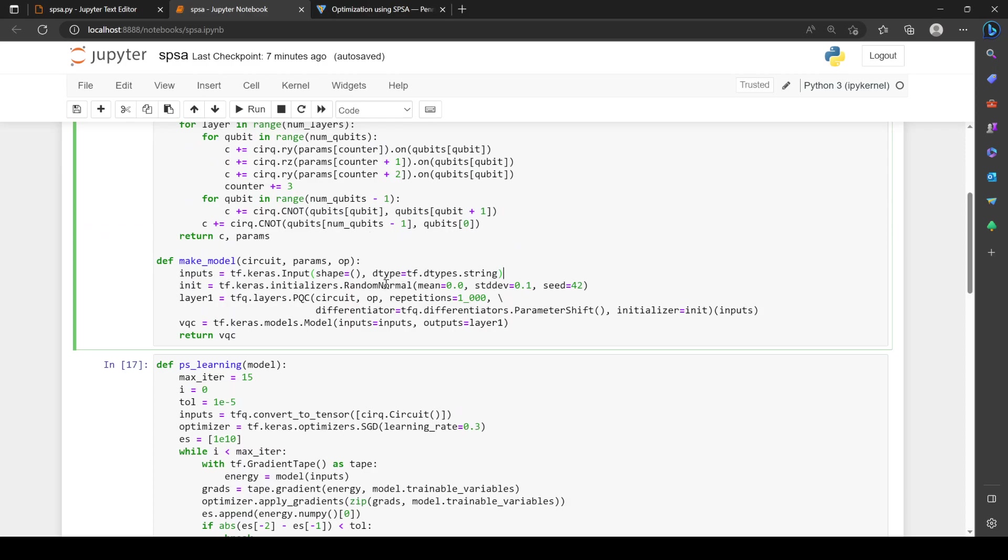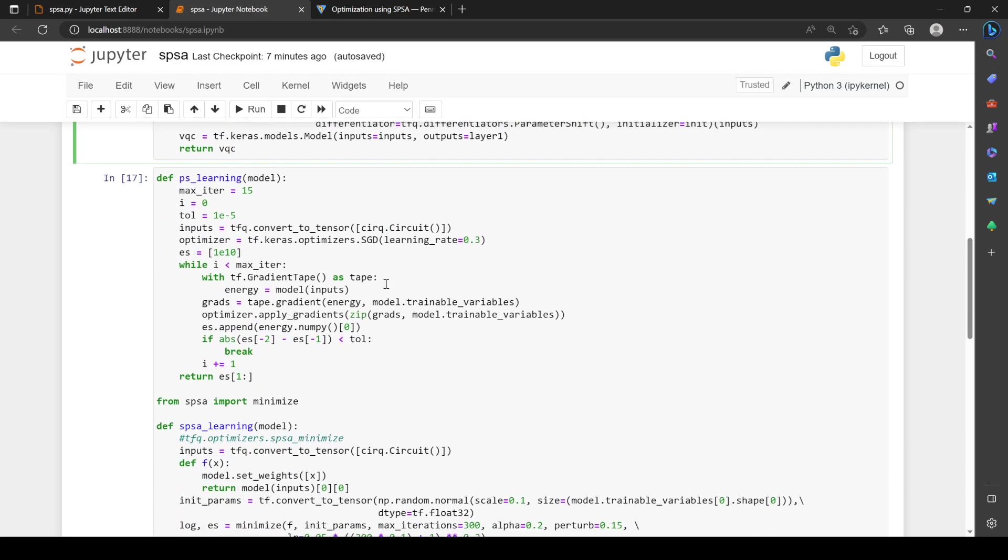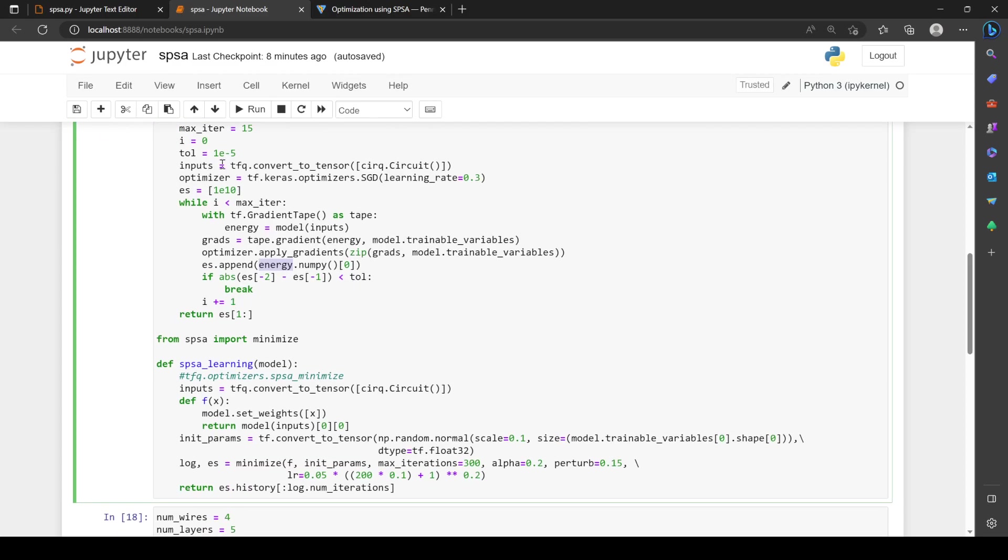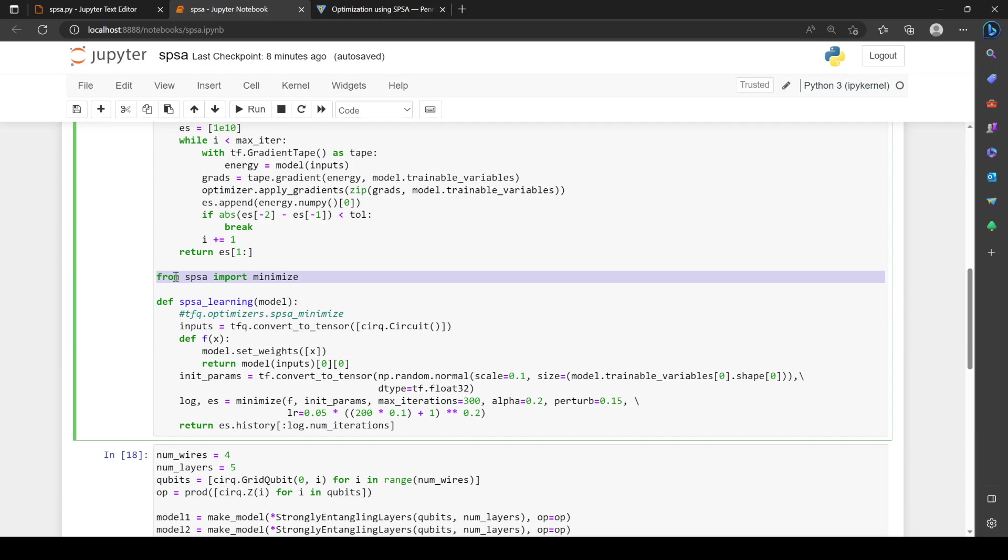We create this circuit, which is a standard almost hardware efficient style circuit plus random initialization. Now we write our update rules. First, the model that learns via parameter shift. This has been covered many times. We use stochastic gradient descent as in the PennyLane tutorial. We take the gradient of the direct output, apply the gradients using the optimizer, and keep track of energies. If we've reached a minimum, we can break. That's a pretty standard training loop. This is a little different.